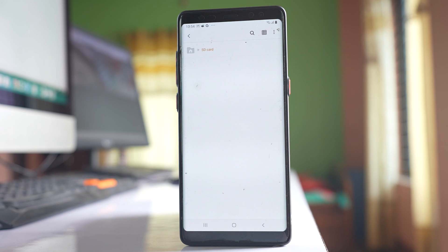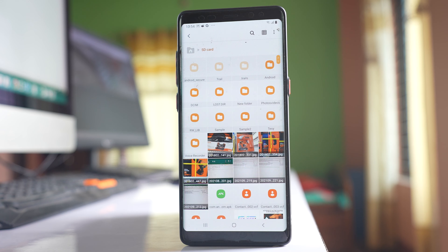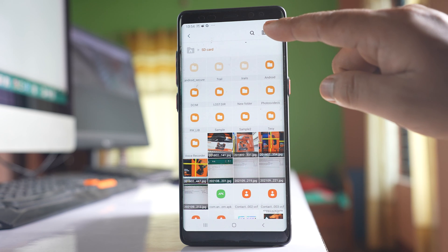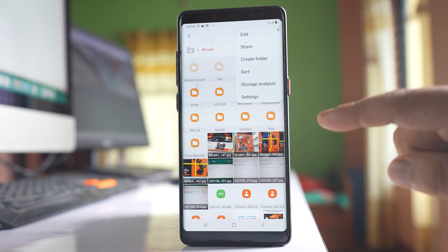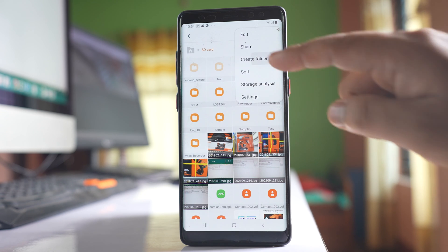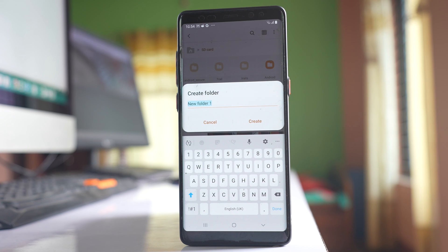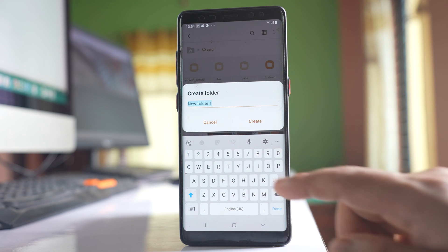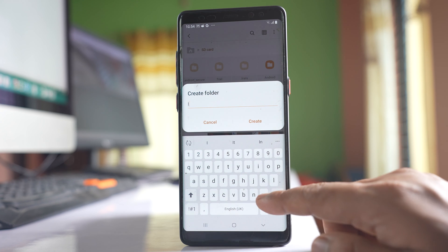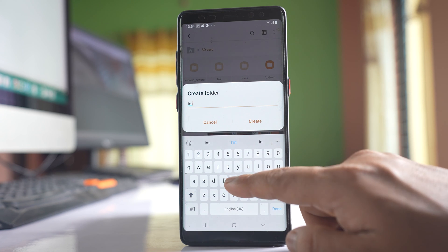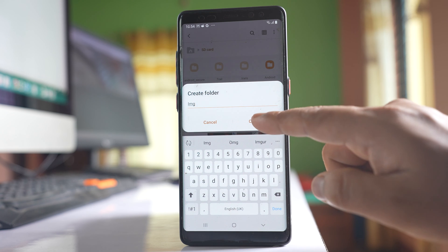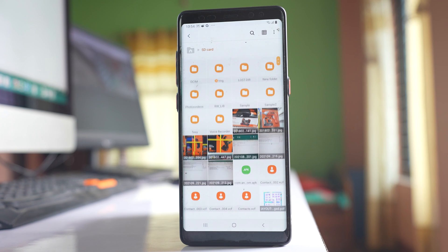I'll go to SD card and tap the three-dot icon, then Create Folder. I'll name this folder 'img' and create it.